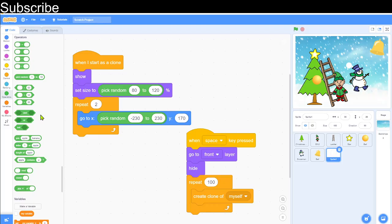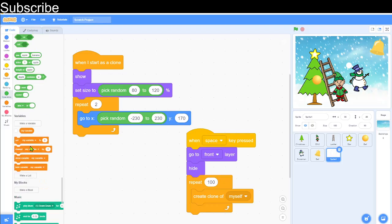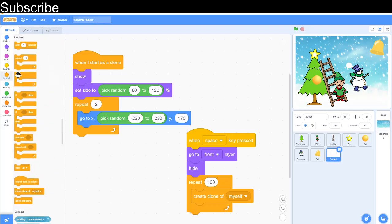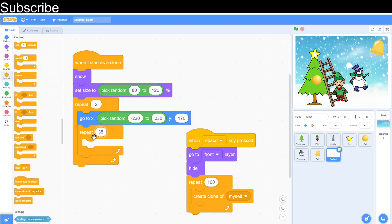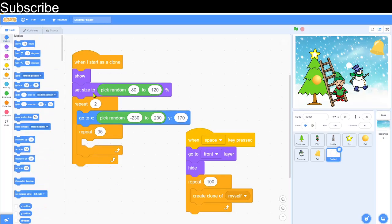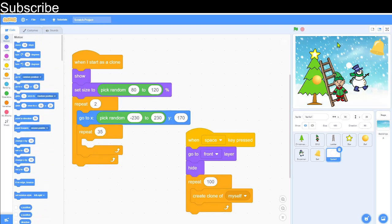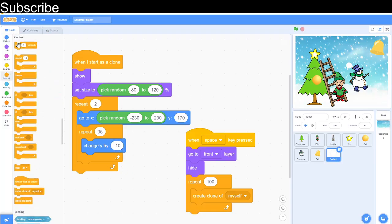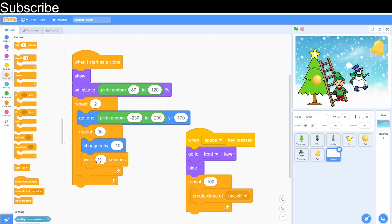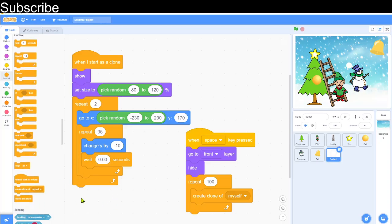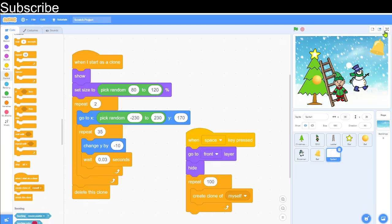And then we need to repeat the following 35 times, so we need to repeat. And then after we need to change the y by minus 10. So that's basically going to make this sprite go down. So change y by minus 10. And then we need to wait for 0.03 seconds after that, so it's just gradual, it doesn't go down immediately. And then we need to delete the clone after.